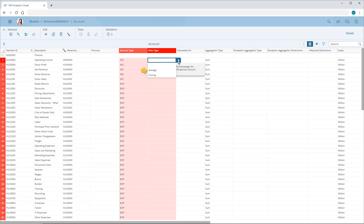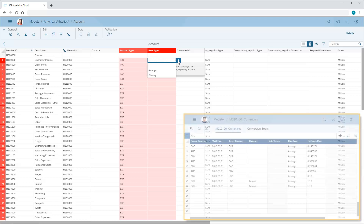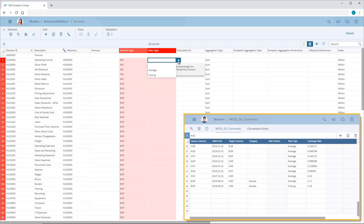Income and expense account types should use the average rate type, and asset and liability account types should use the closing rate type. In the currency conversion table, we can maintain separate average and closing conversion rates for the same currencies and time periods if we want.